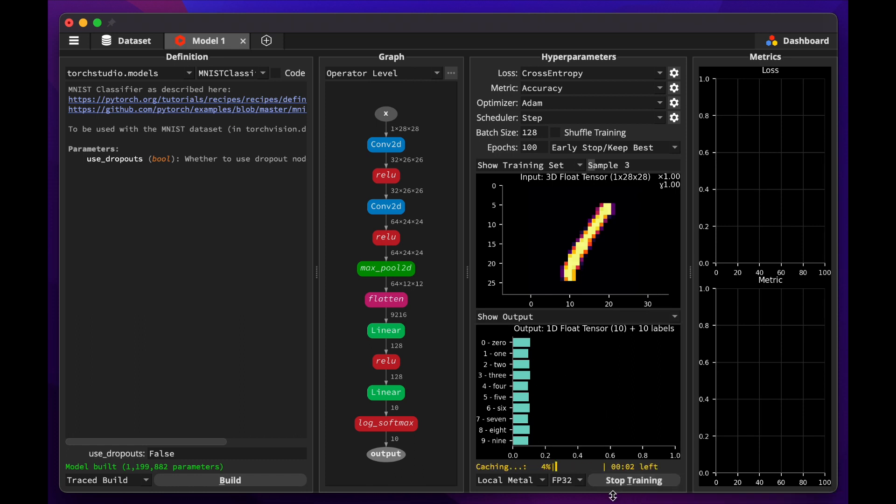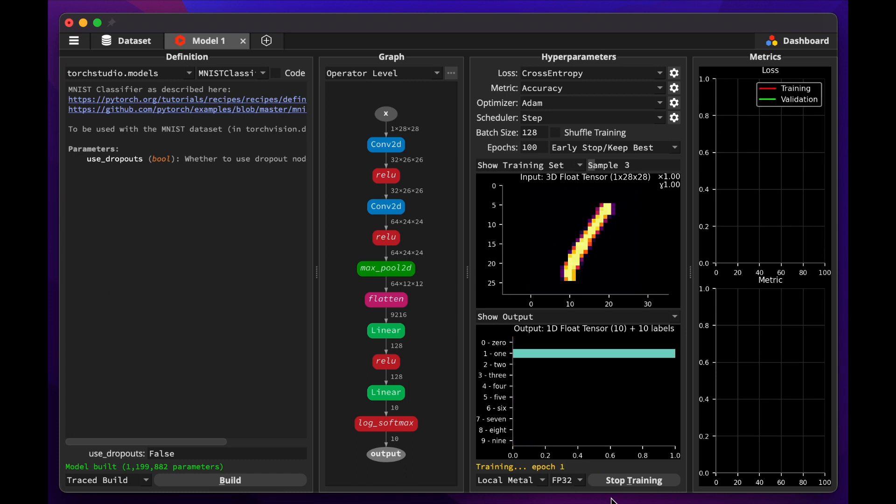Let's leave the default hyper parameters as is, and click Train. If you didn't set up a remote training server, it will use local hardware to train it. In this case, the metal acceleration of my Mac. As training progresses, we can monitor loss and accuracy metrics on the right side of the screen.